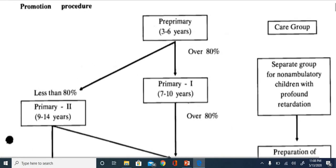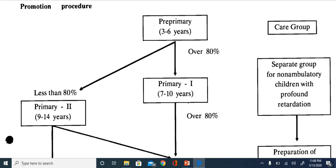In pre-primary, the age group is three to six years. Before that, there is also early childhood special education with a different curriculum. Each child stays in each class for three years to receive education. So the age ranges progress accordingly - seven to ten, then nine to fourteen, and so on.